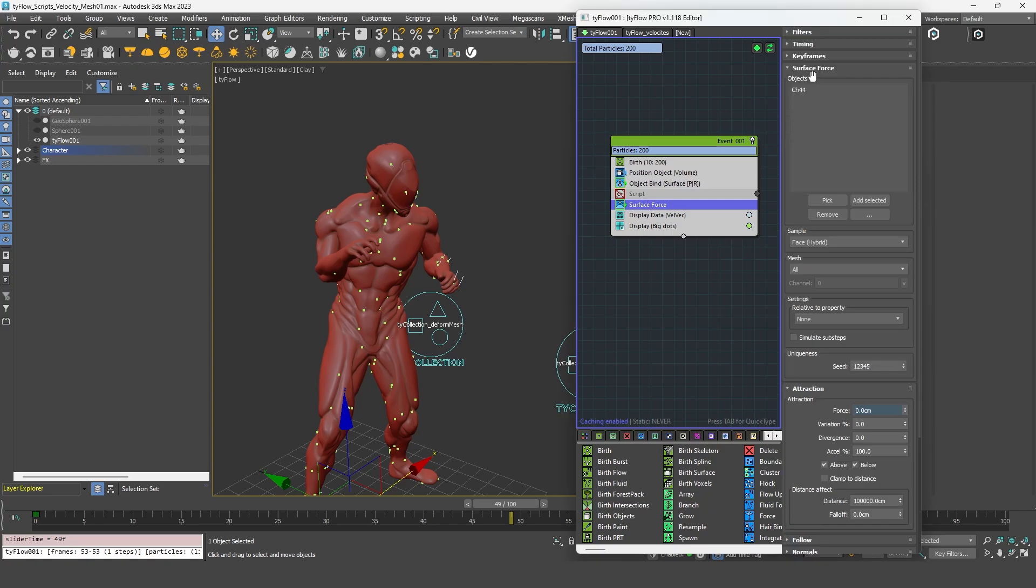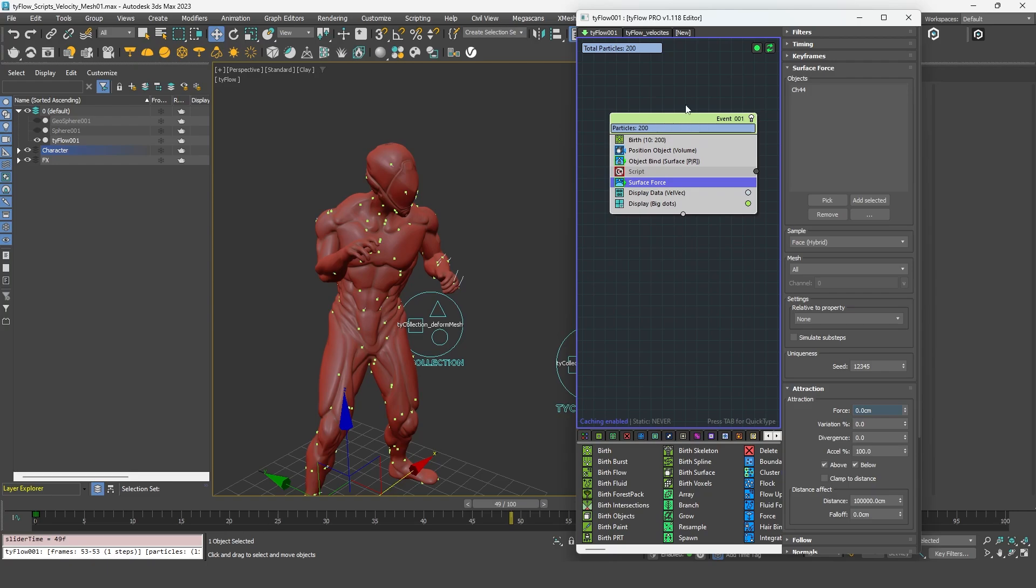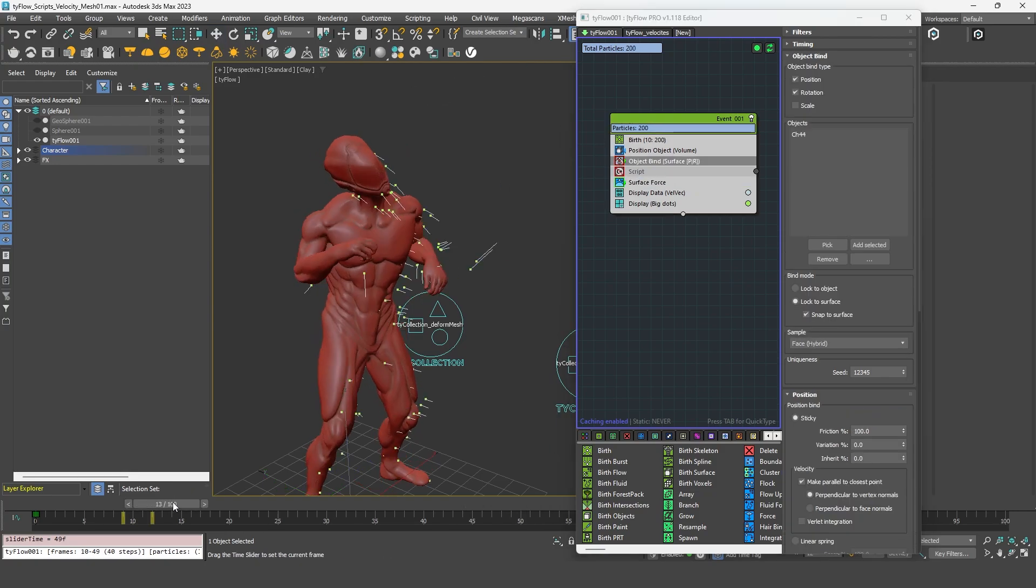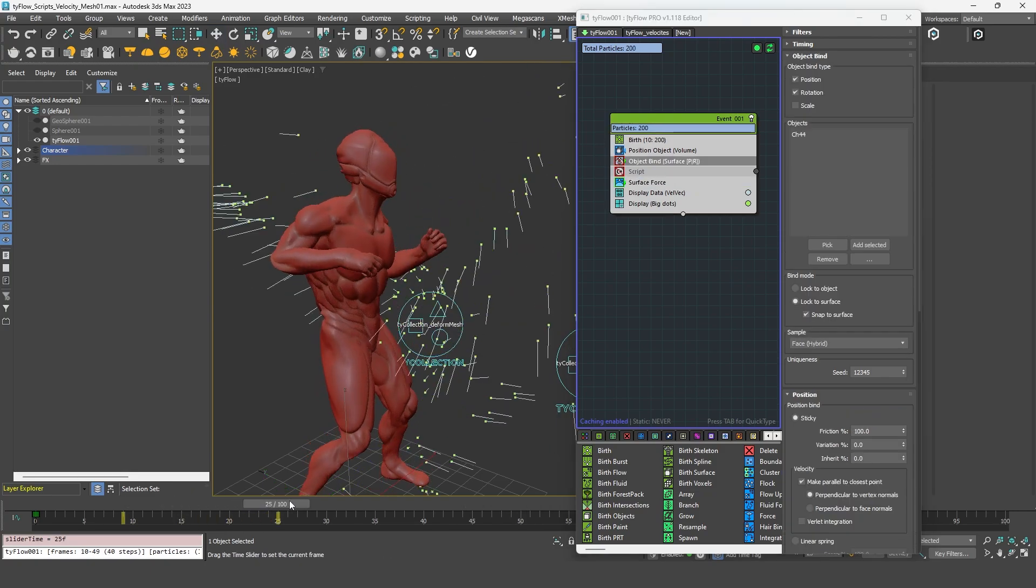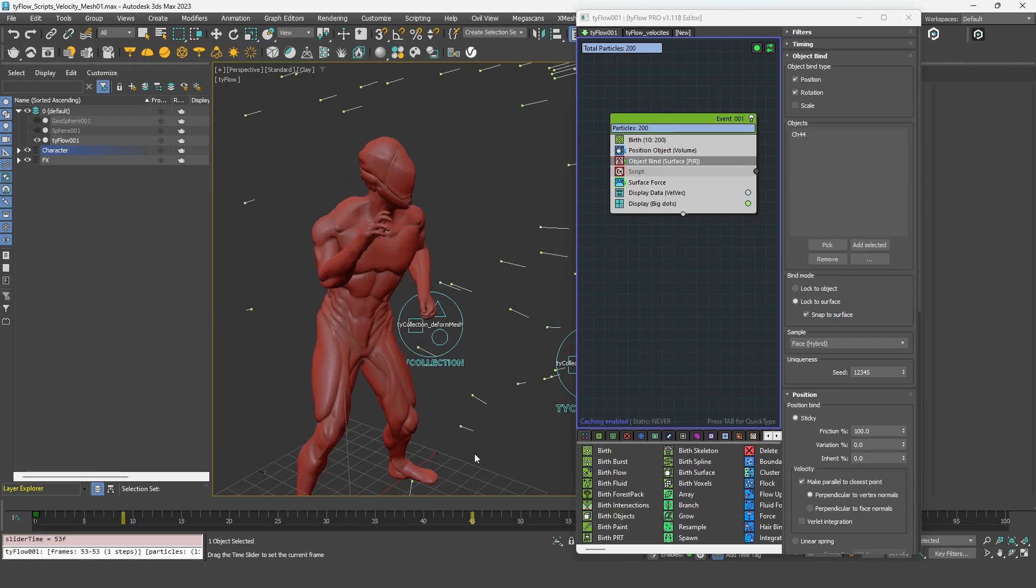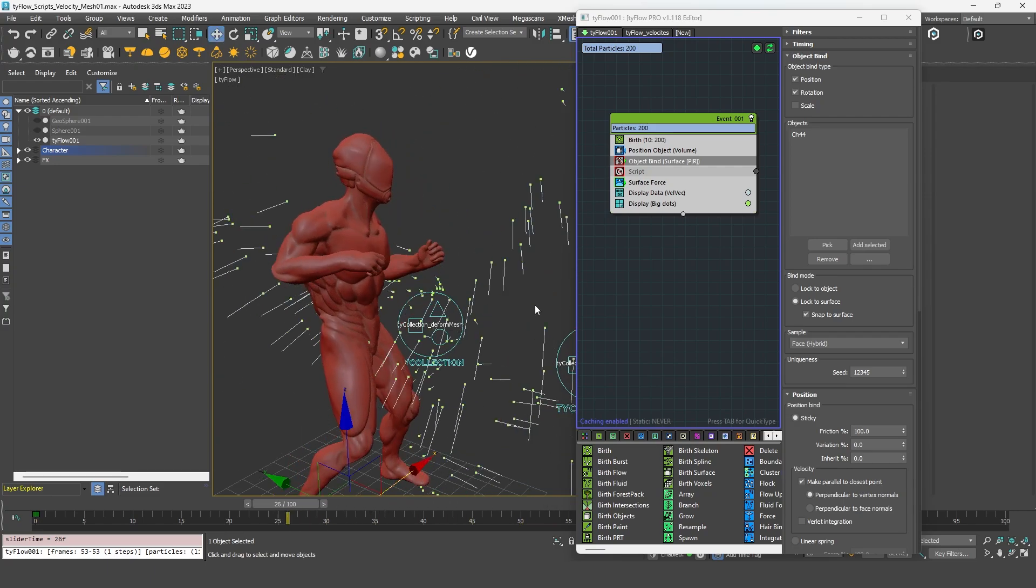Remember also that the surface force will work in additive mode, which means it will add at each step the velocity to the current value. If you don't use an object bind, as you can see, it can be a bit explosive. Because as I said, it will add the velocity to the previous velocity.